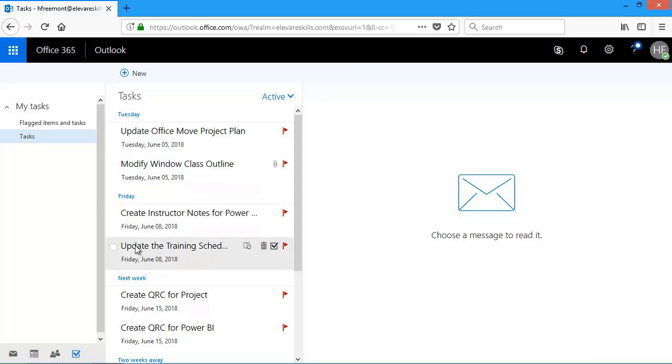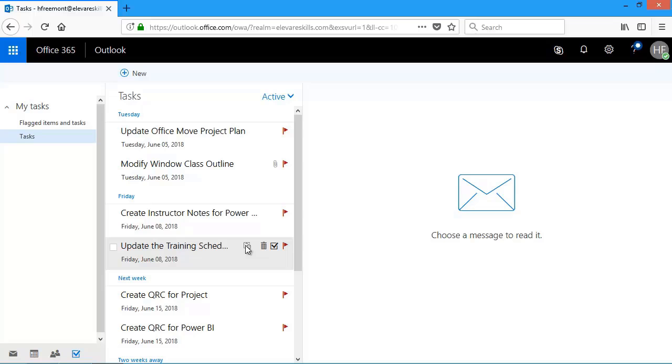And now you'll see that task has been added. And notice a little recurring symbol. We can create as many tasks as we need to get added to our task list of things we need to complete. Thanks for watching. And I'll see you in the next lesson.